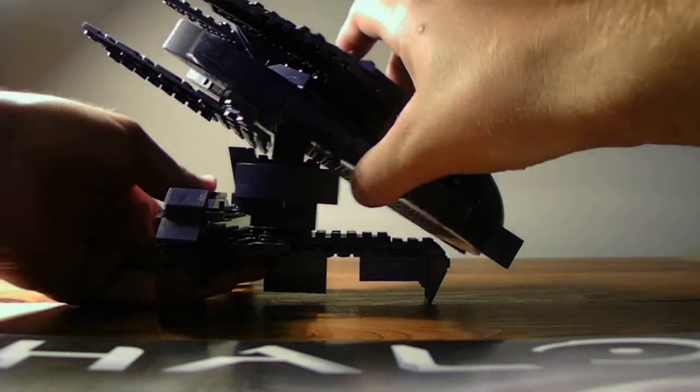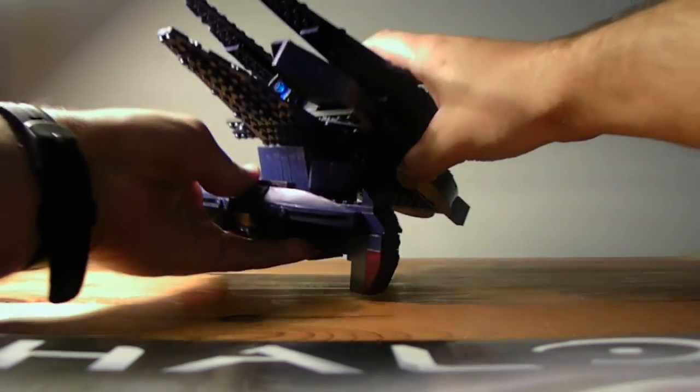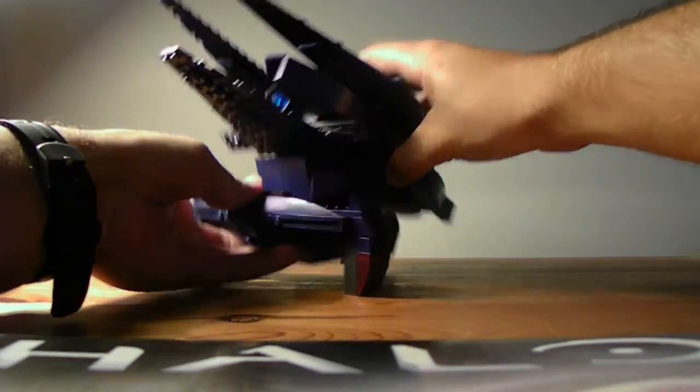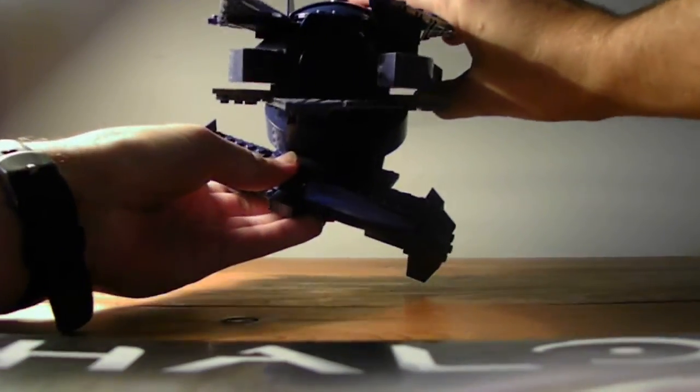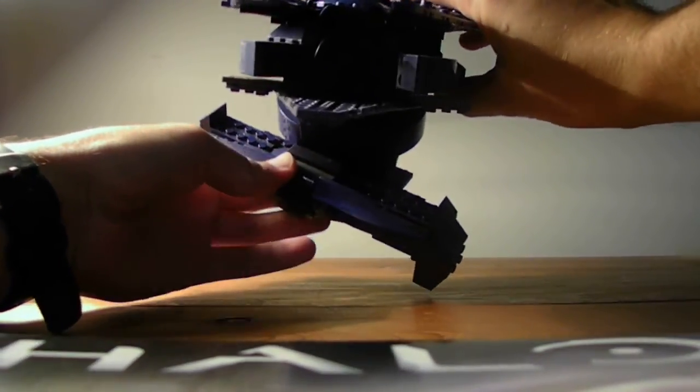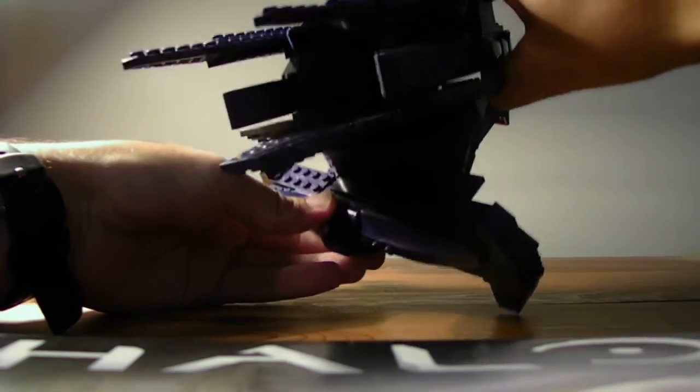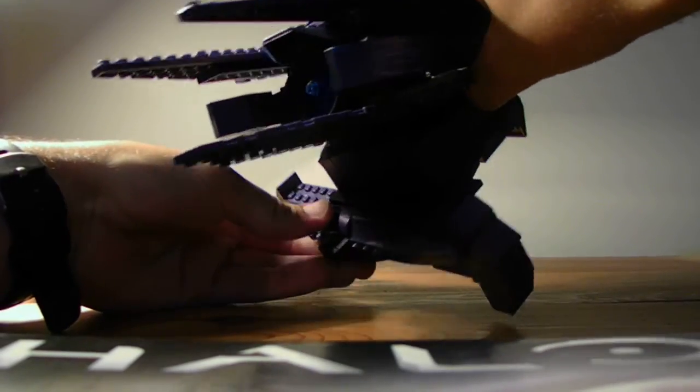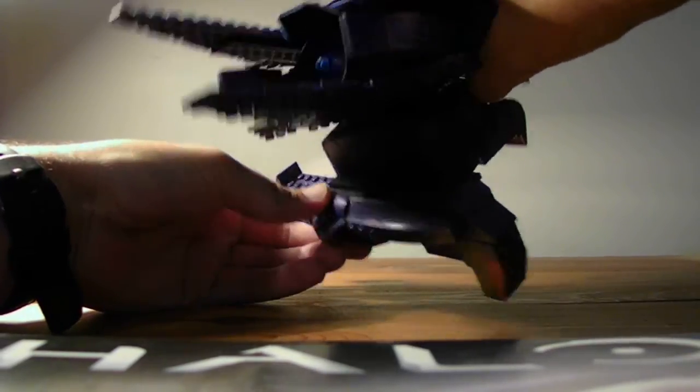Yeah, that's pretty much it. There it is from the inside. Let's see from the side. That's pretty much it for this review.